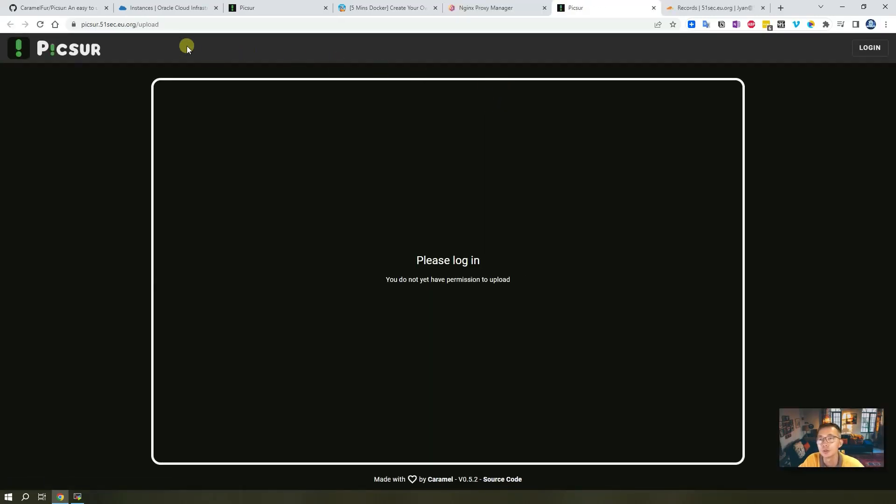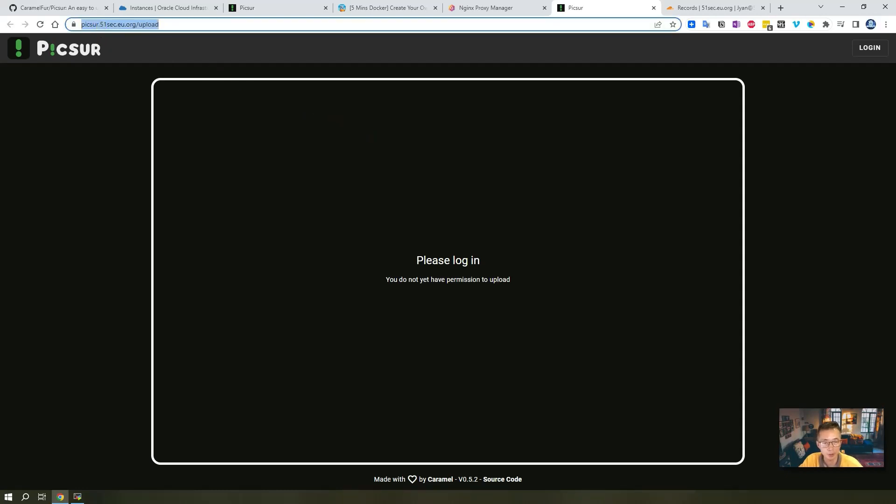So we're going to try Picsur. Now we are using our own domain to access it. In the next section I will give you a quick overview of how Picsur looks like after you log in.